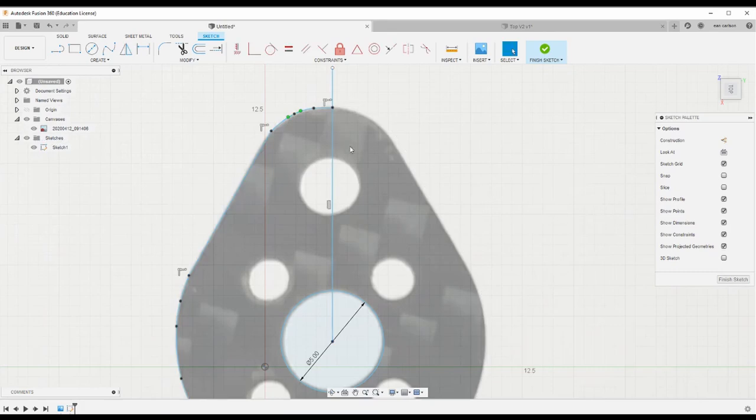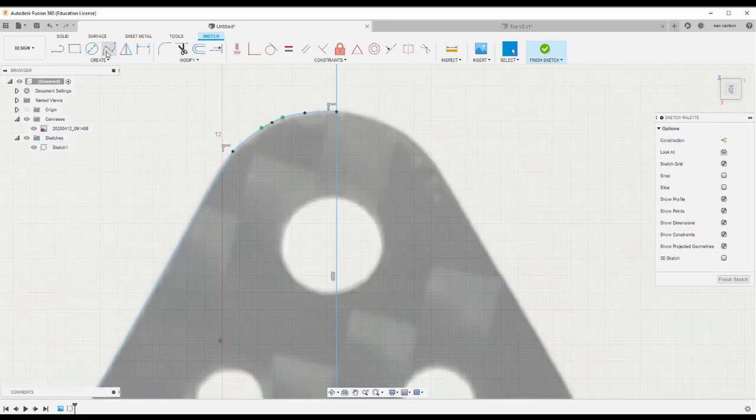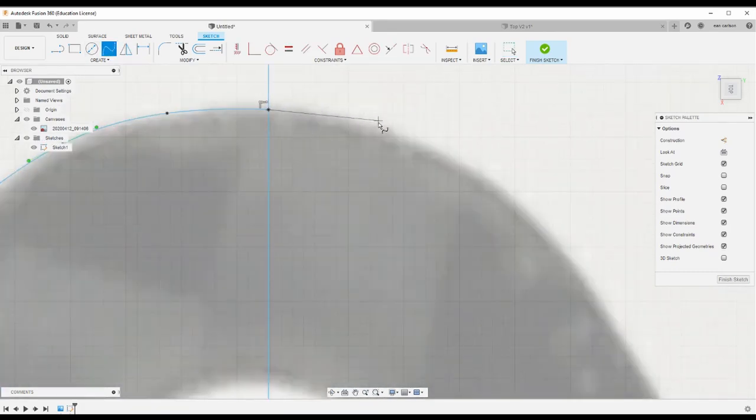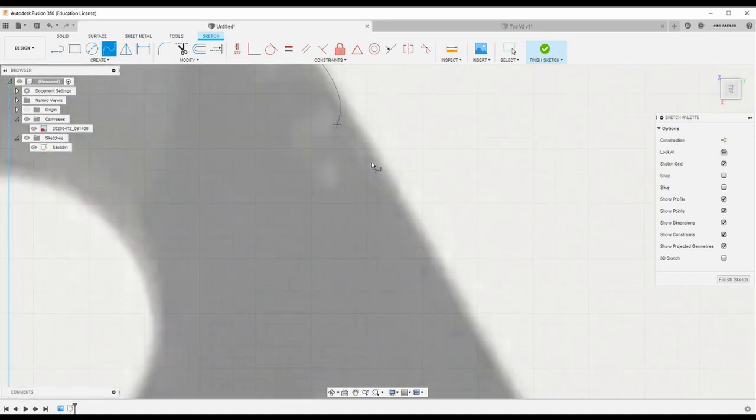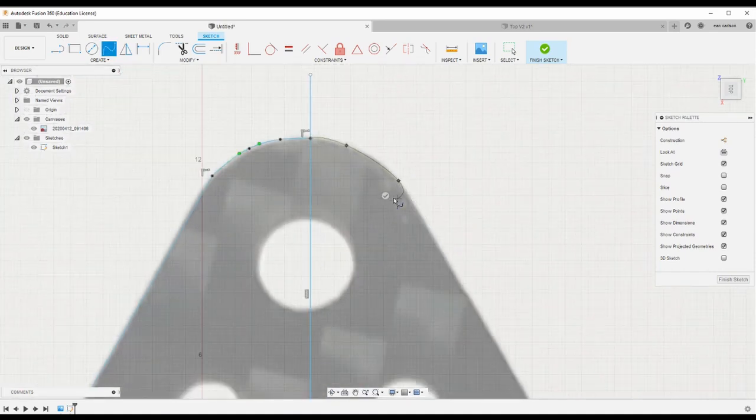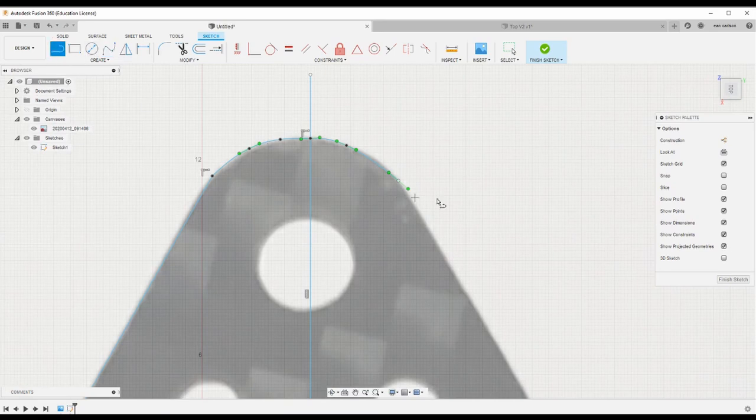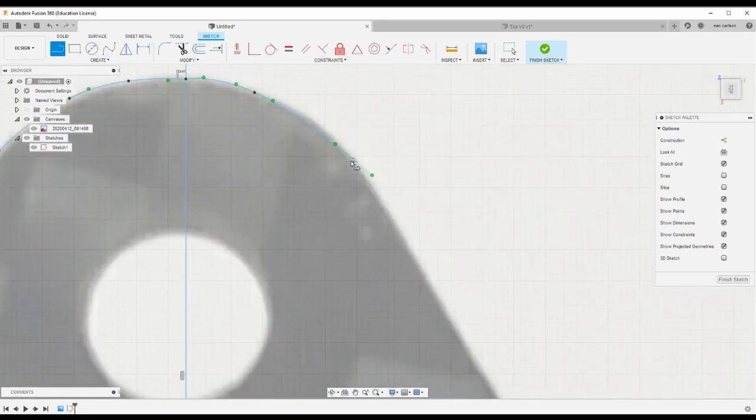So the best thing to do is to just trace this out. Even though it's more clicks, just come in here with the spline tool and just trace all this stuff out manually. That way we know we've followed it correctly.